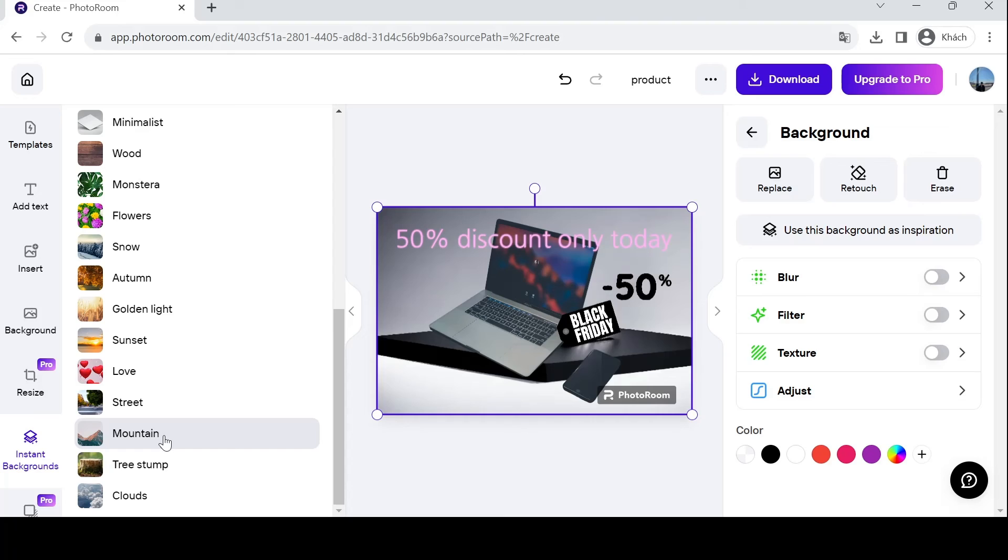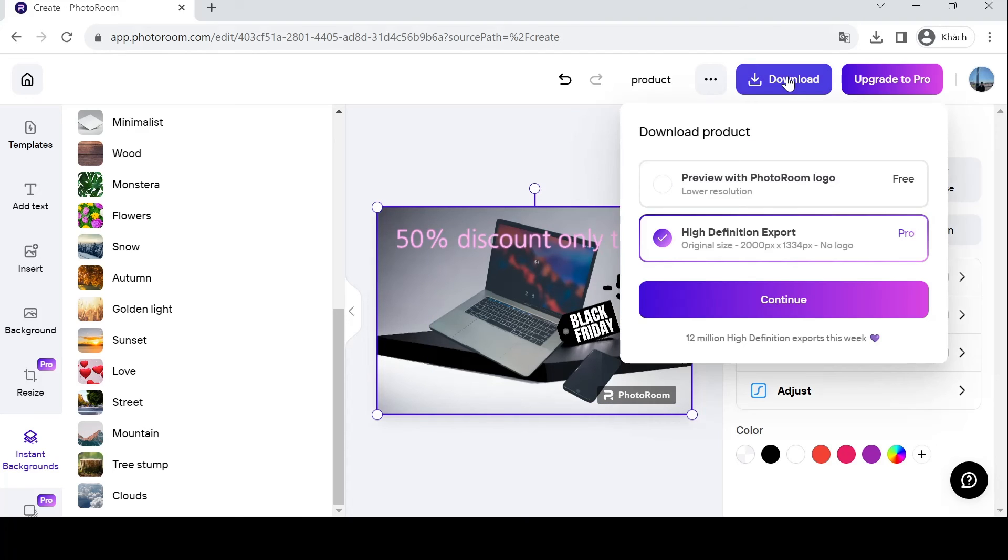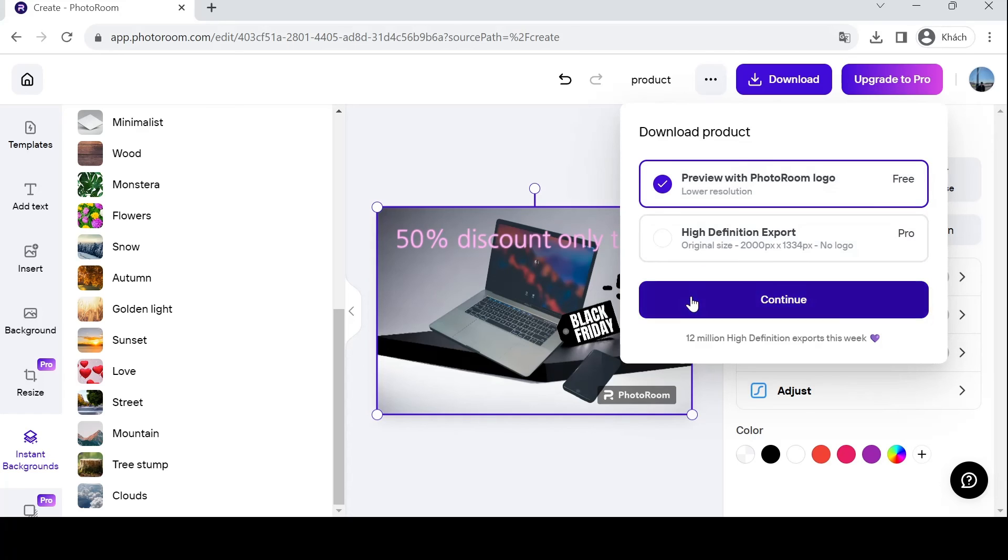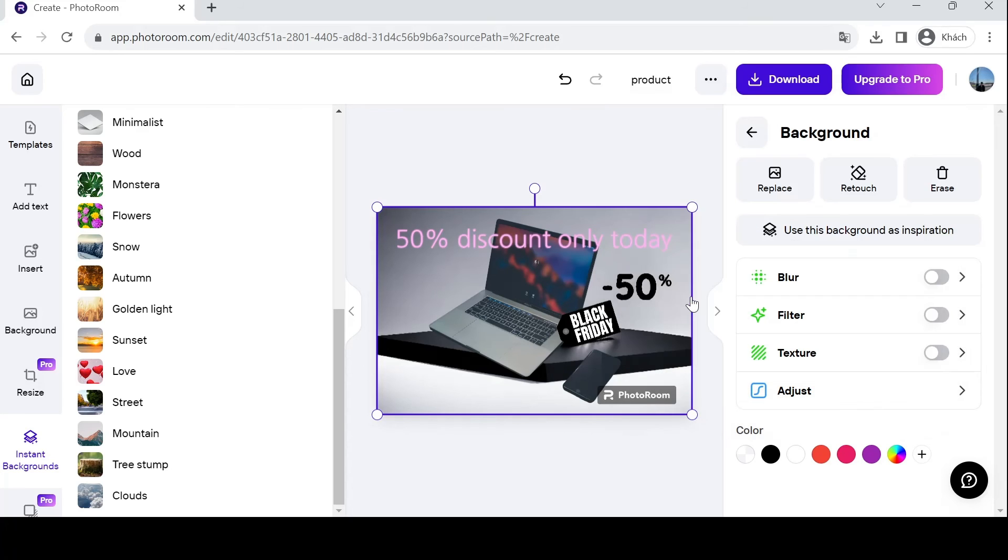After finishing designing, you can download it by hitting this download tab. PhotoRoom provides a lot of formats, for example PNG or JPG. Those are very quality formats for images. Let's just hit continue and save your product. There you go, your product has been saved into your files.